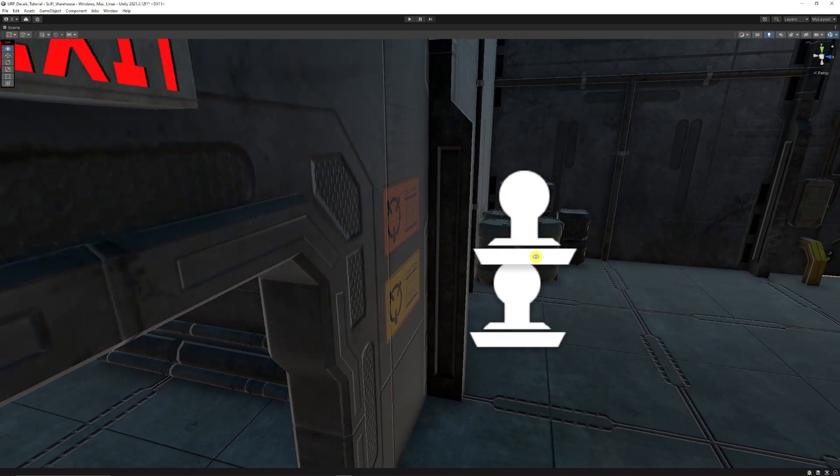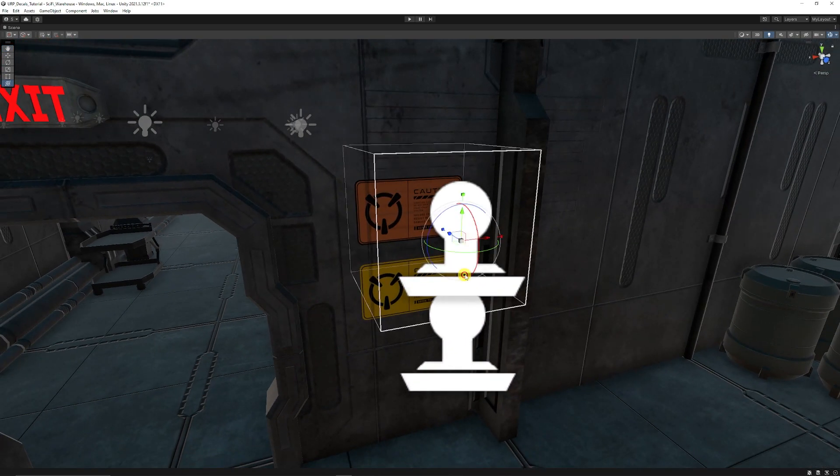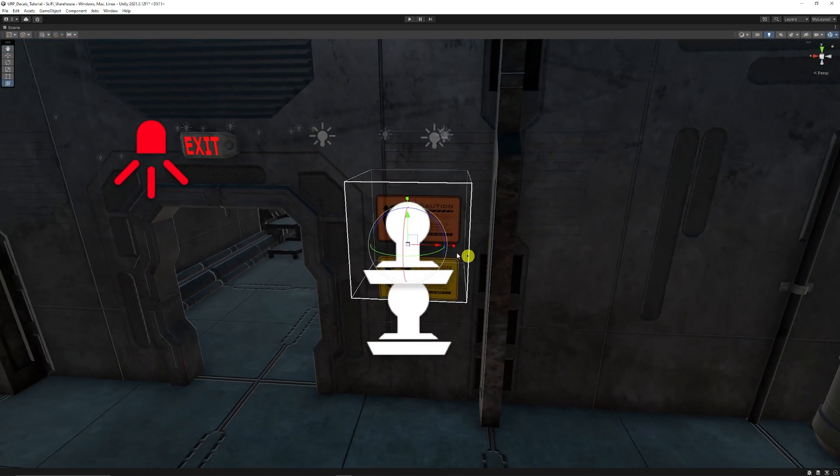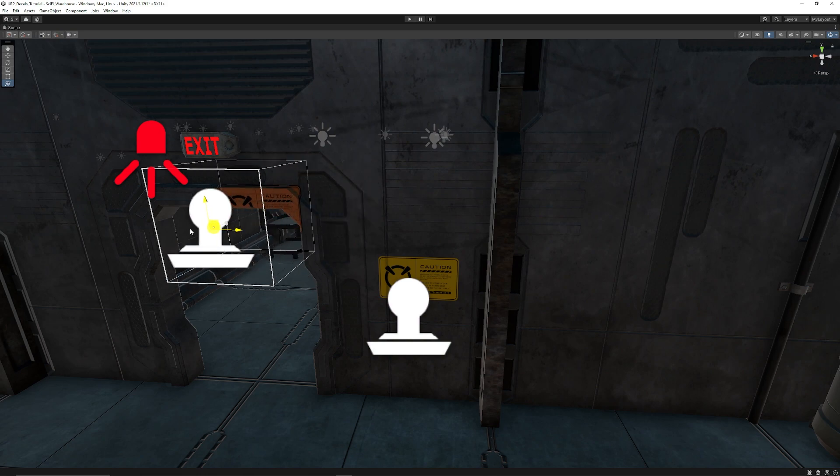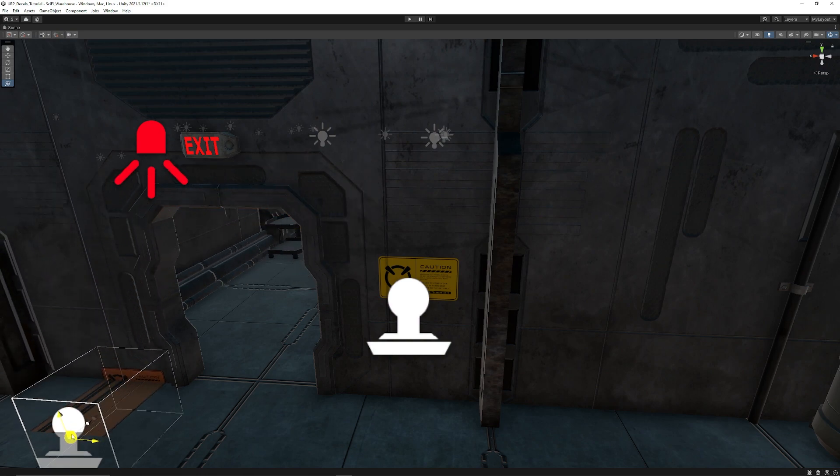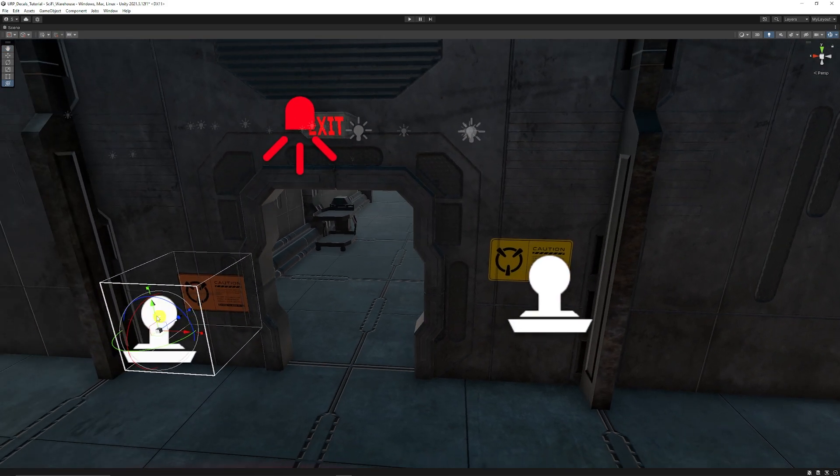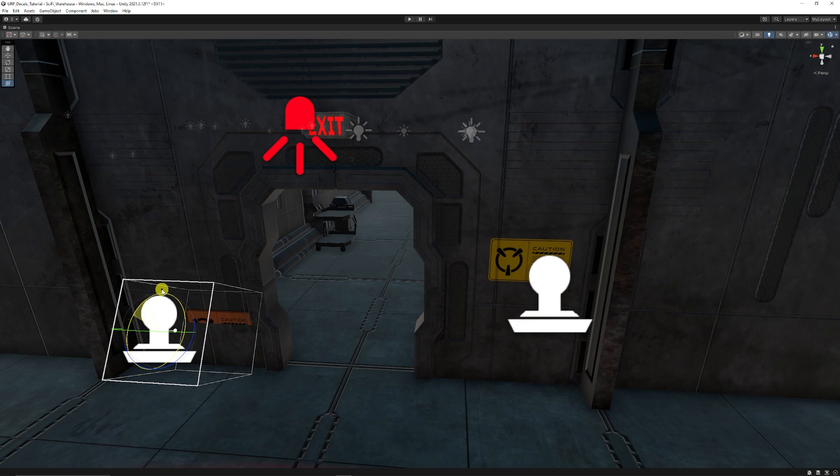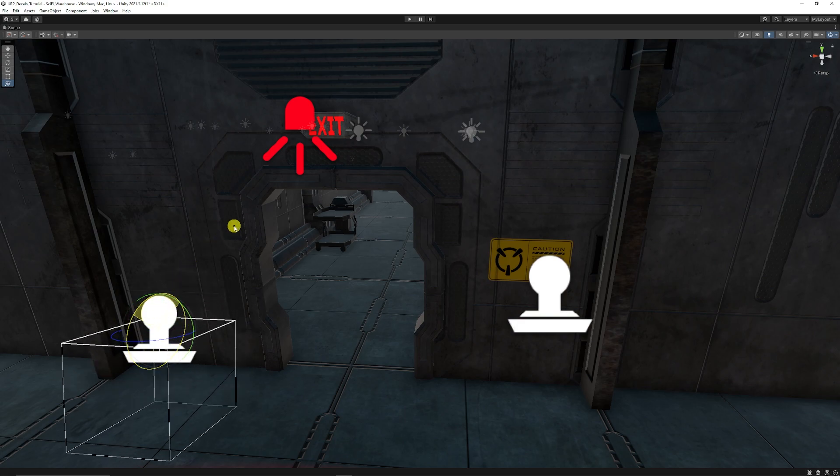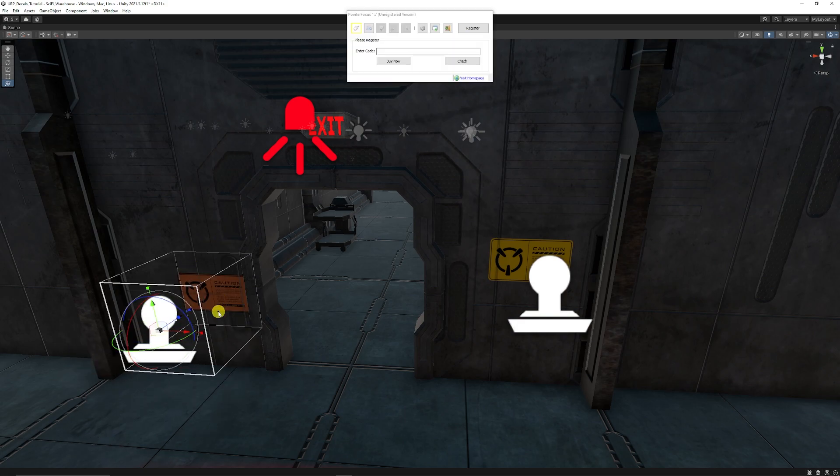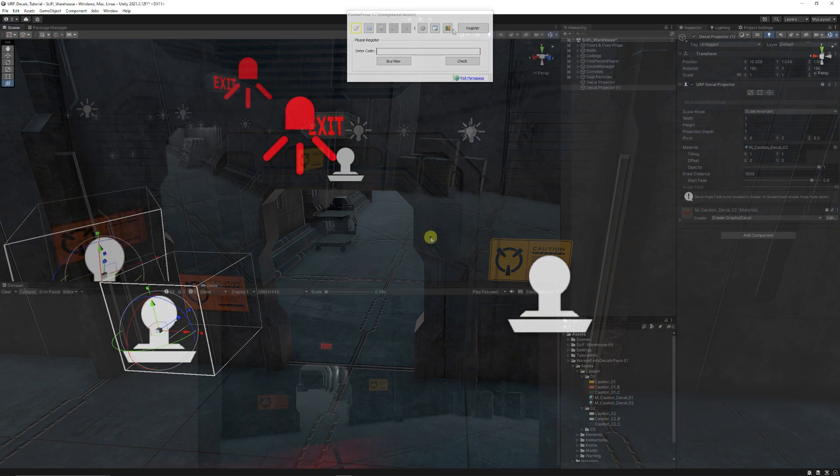We can have the decals positioned in any way that we want and place them anywhere in the world. And of course you can rotate and do anything else you want with the decals.